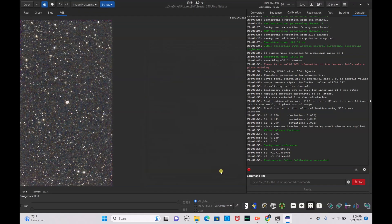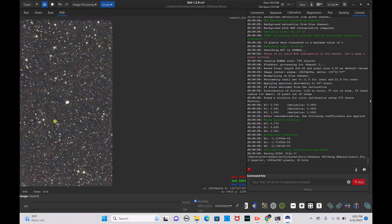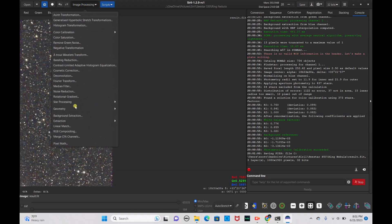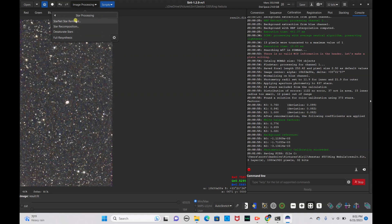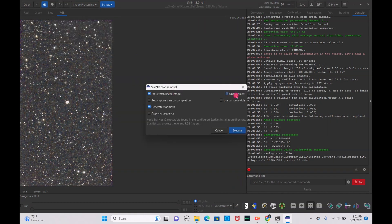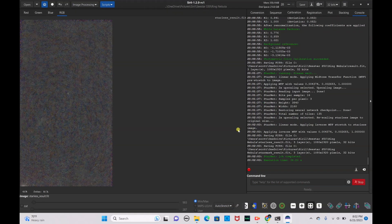I'm not sure if StarNet is going to work on this because usually when I do StarNet on a ring nebula it tries to remove the nebula from the image, thinking it's a star. We're going to go ahead and try it — make sure you have it saved first. Go to Image Processing, Star Processing, StarNet Star Removal, pre-stretch and upsample, hit Execute. As expected, it did in fact remove the Ring Nebula from our image. So StarNet star removal is not the way to go for the Ring Nebula. We'll go back to our result.fit.